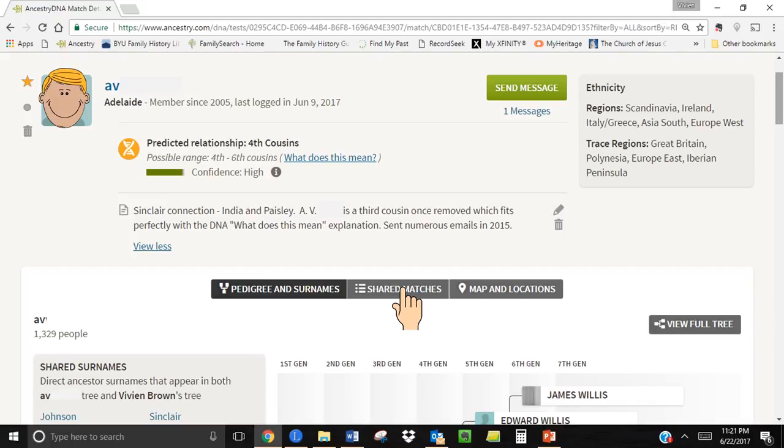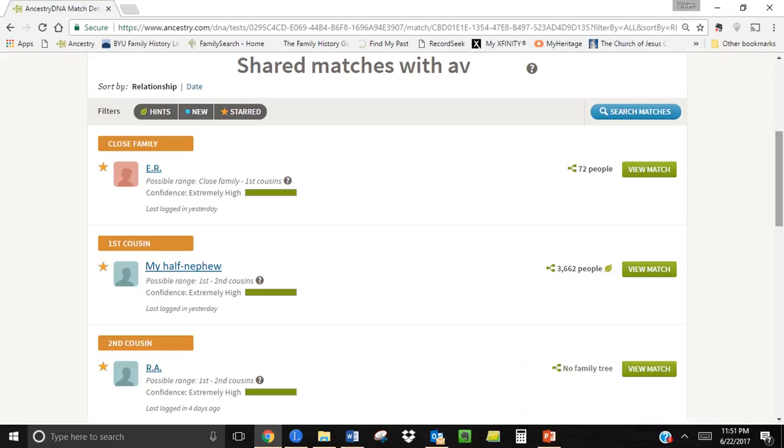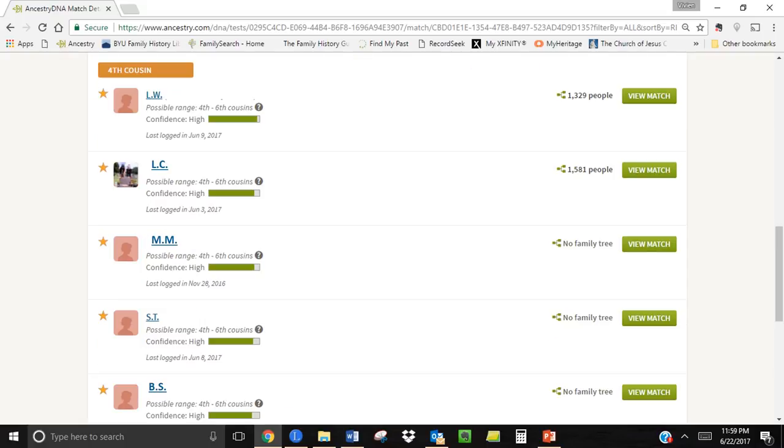If I click shared matches, I will see the matches that AV and I share. As expected, he was a match with most of my close matches on my father's side. He also matches with several fourth cousins who I am totally unfamiliar with. I don't know exactly how we are related, but I do know they are all connected to my father's paternal line because I know my connection to AV is through that line.